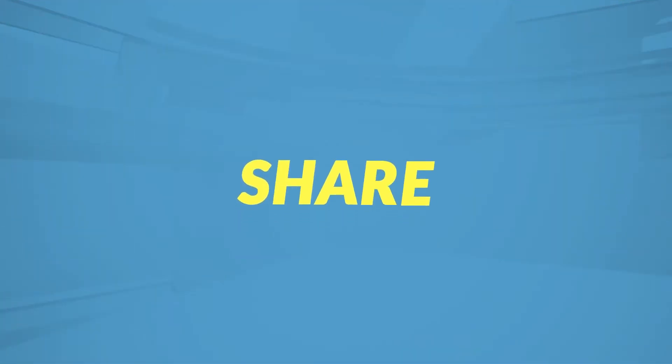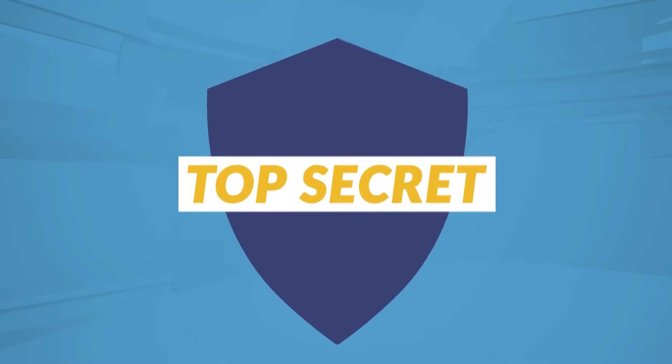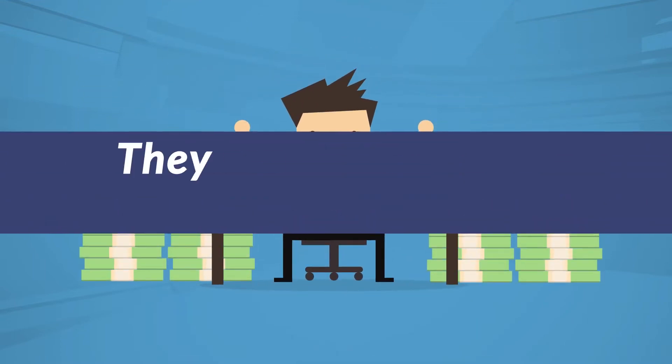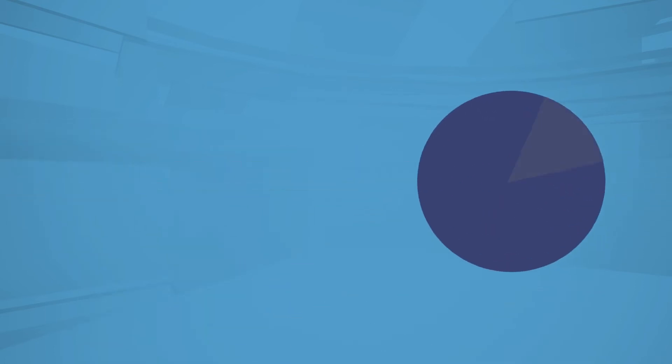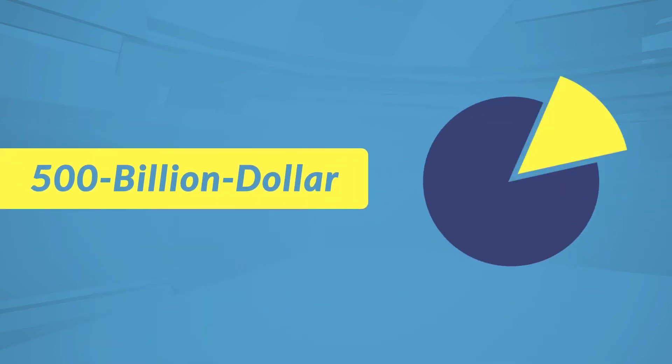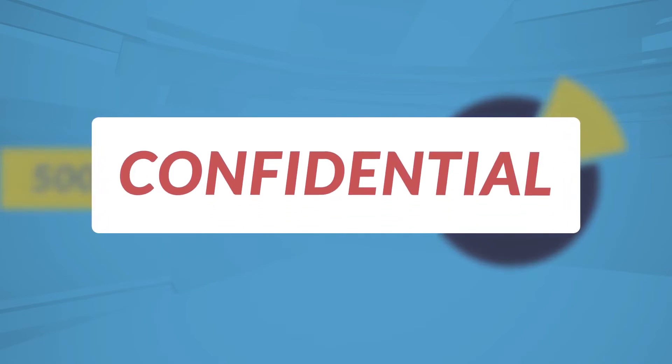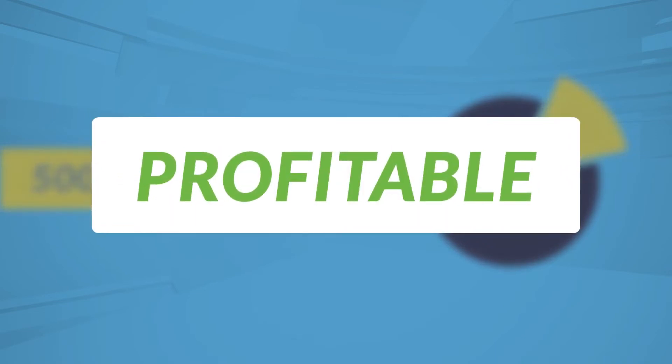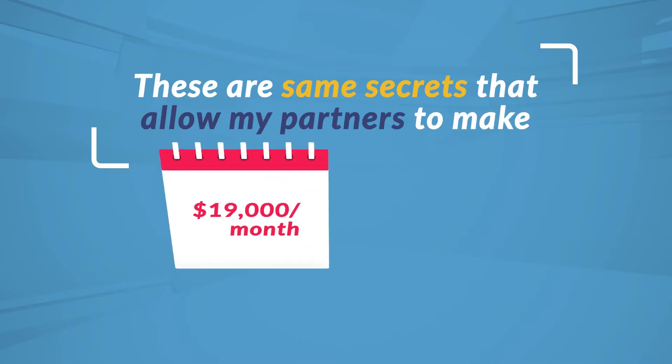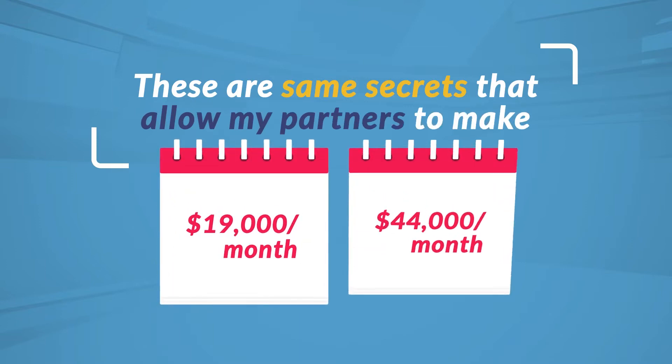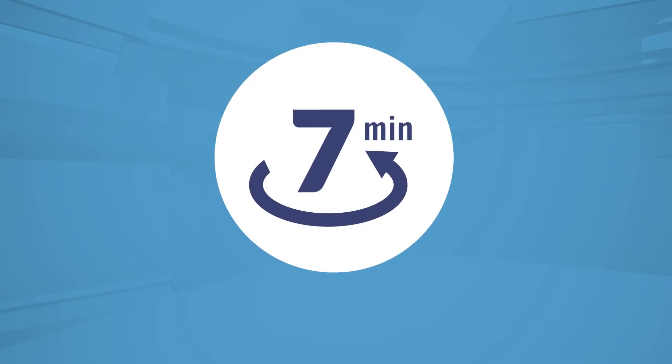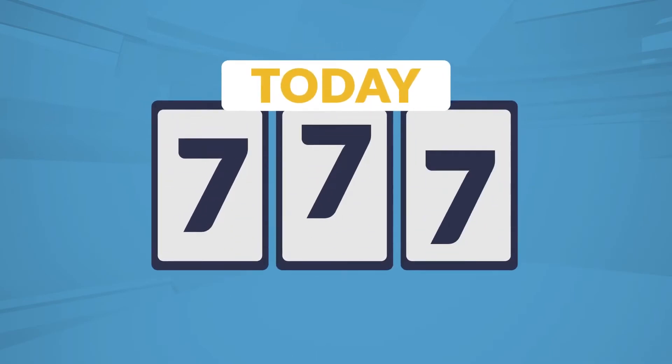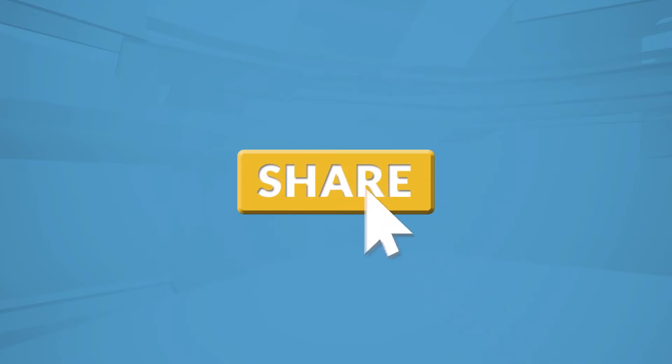I'm about to share with you the most closely guarded secrets of the world's richest crypto traders. They really don't want you to know this because it means you'll be claiming your own slice of their greedy $500 billion pie. What you're about to discover is highly confidential, but also shockingly profitable. These are the same secrets that allow my partners and I to make between $19,000 and $44,000 every single month, for only 7 minutes of our time each day. Today, you're in a very lucky position because I'm about to share all of this with you.